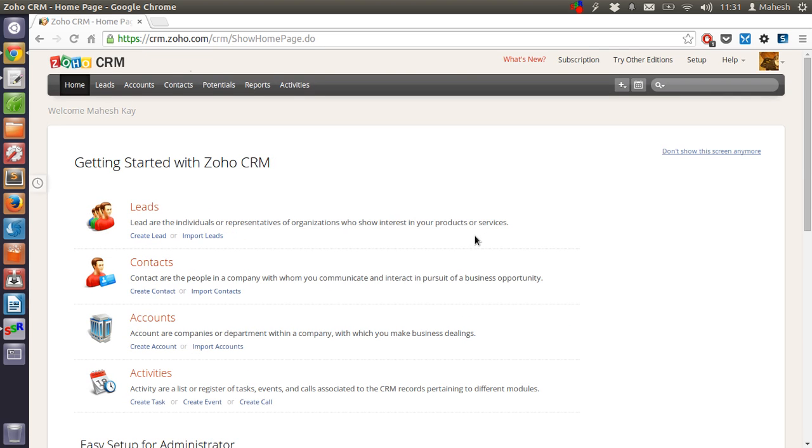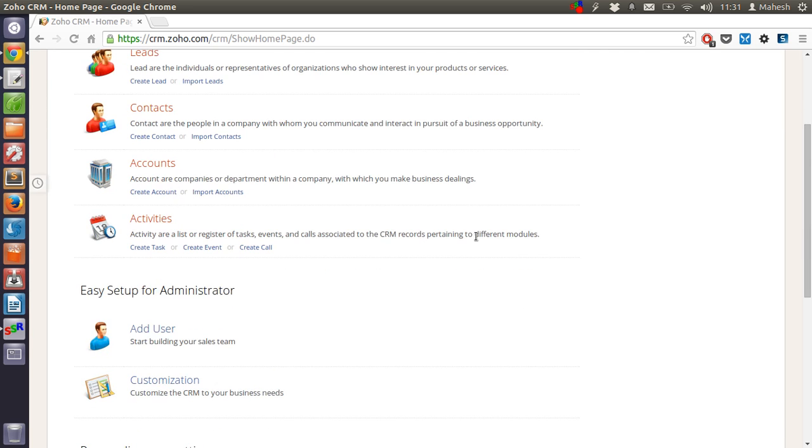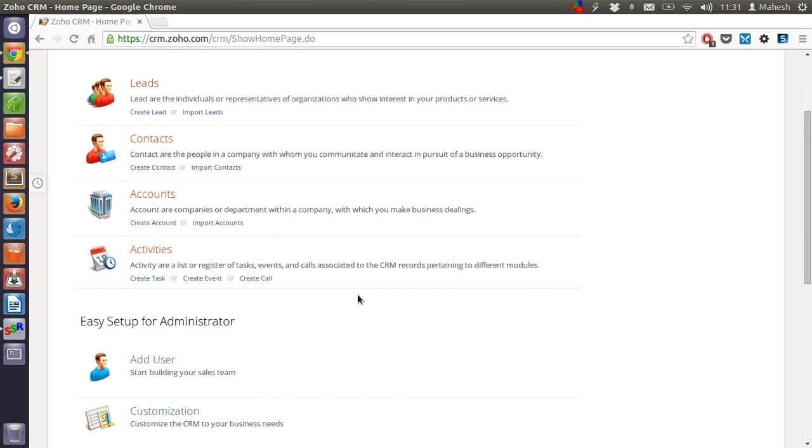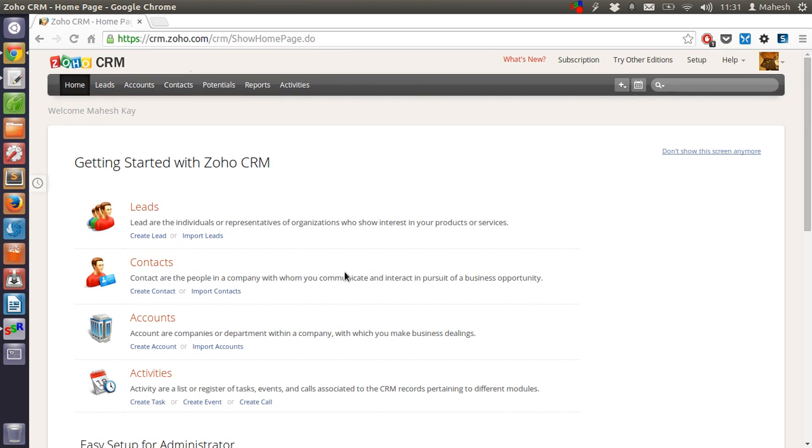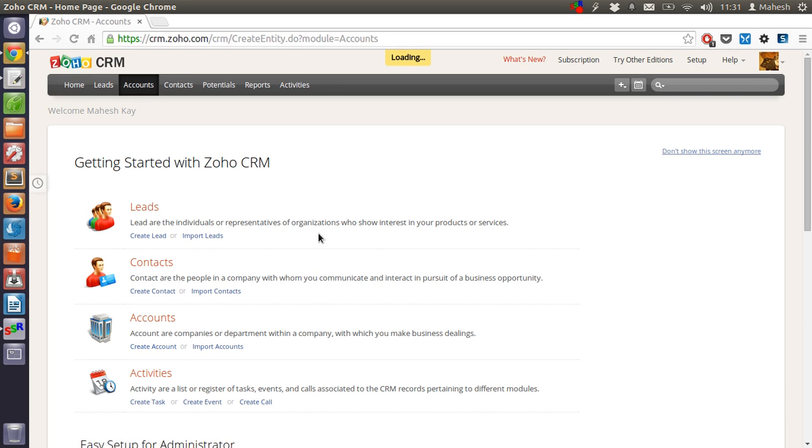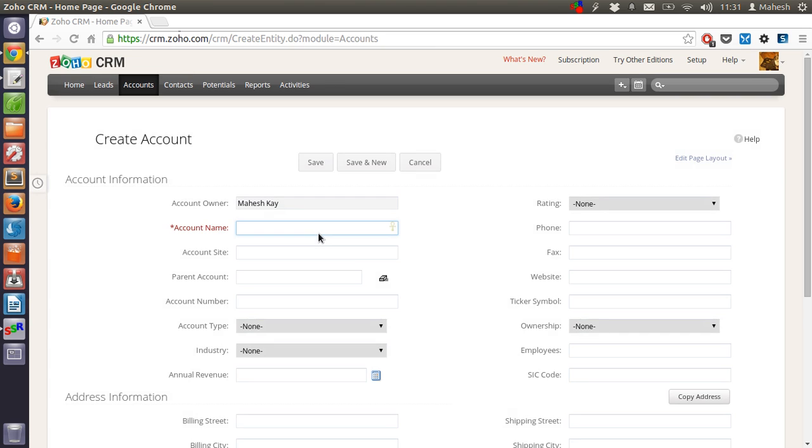So if you want to start from the scratch I suggest adding your staff as a user in your team. Then you can start from contact or accounts. Let's say you want to start from accounts. Just click on create account. Give the name. Let's say John Doe.